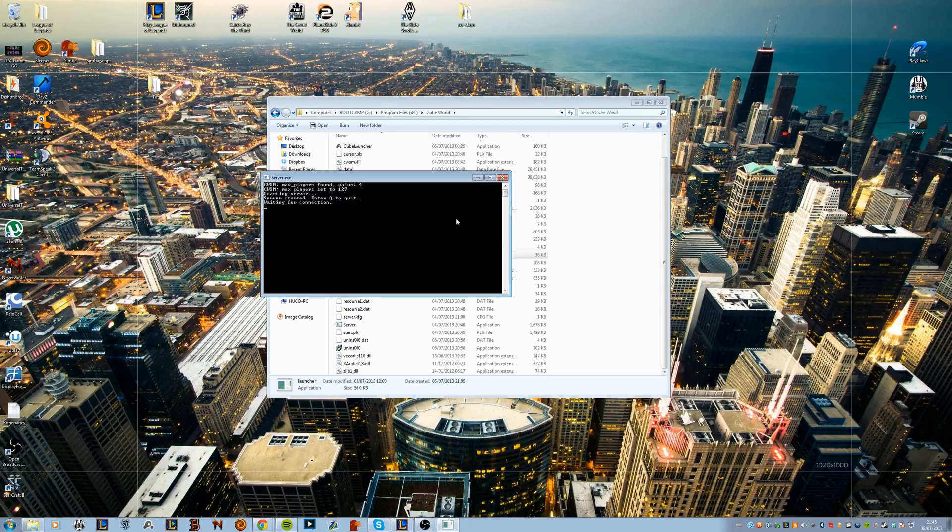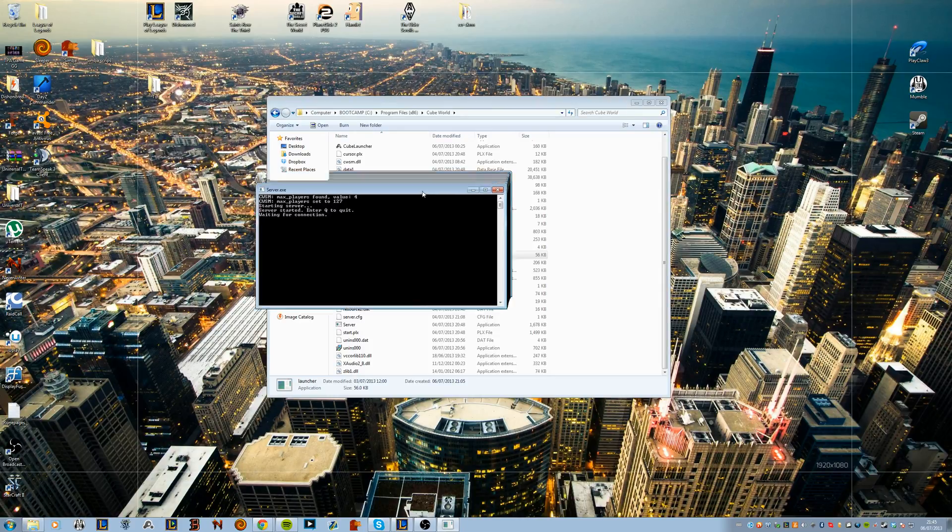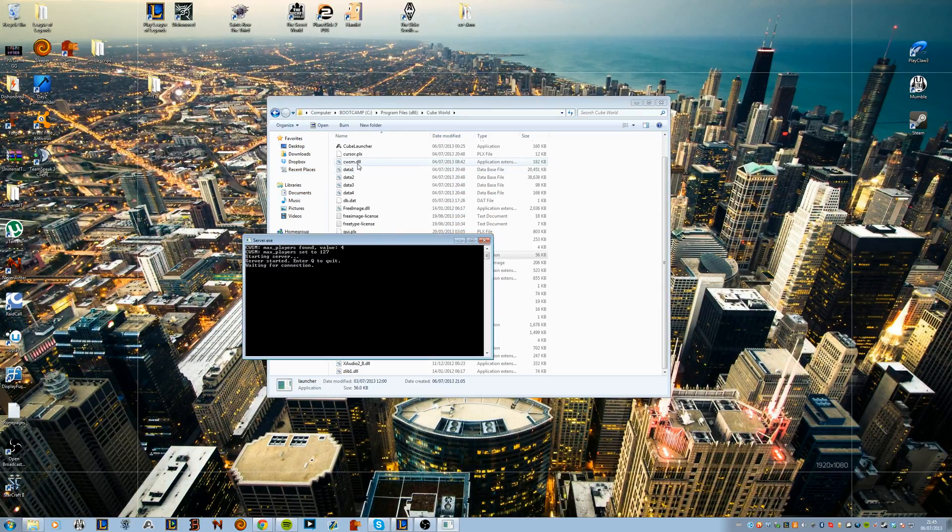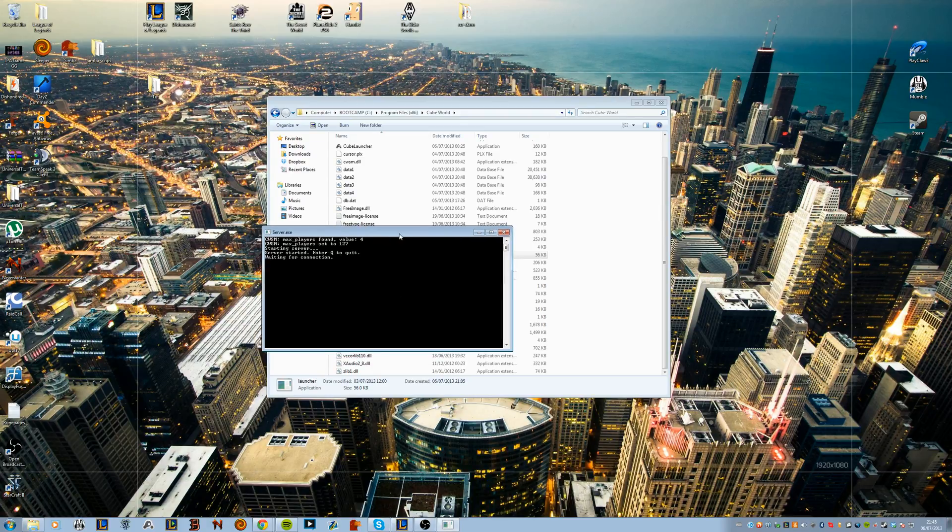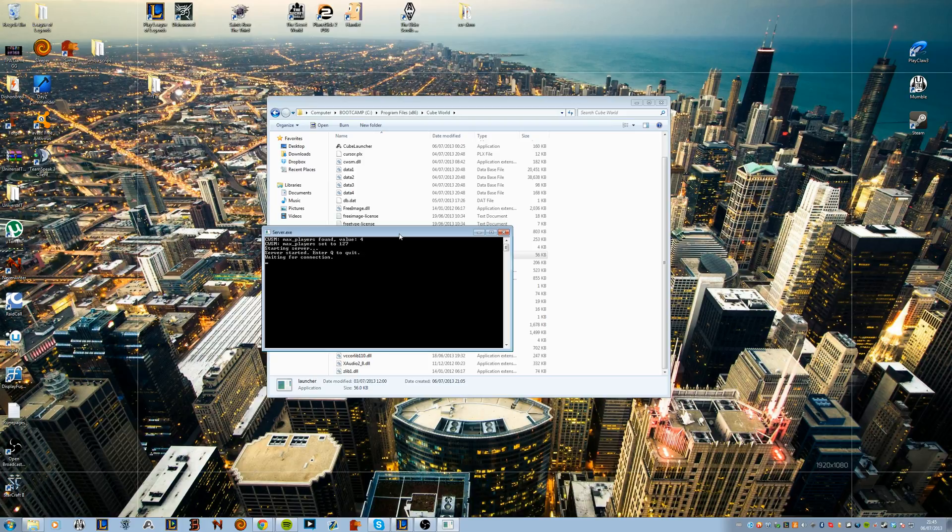That's pretty much it. You can edit this DLL and then change to the value you want if you want to have a max amount of players.